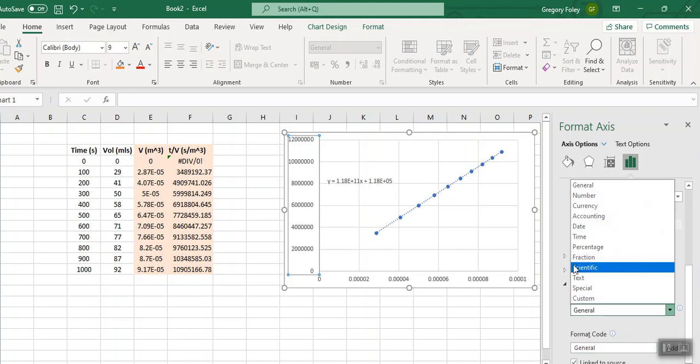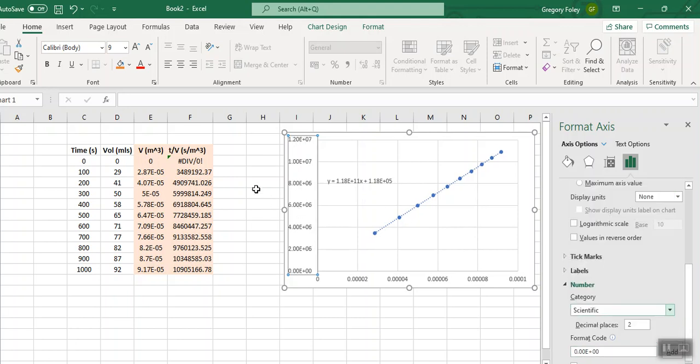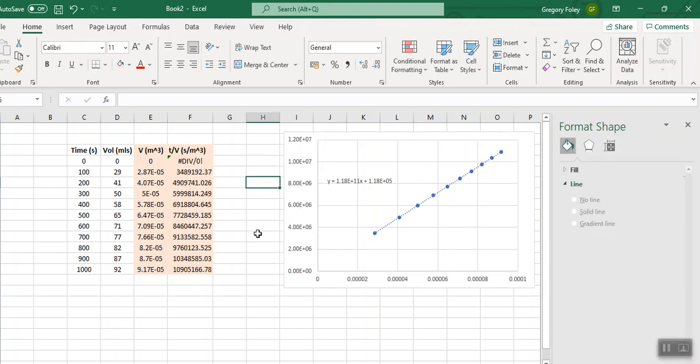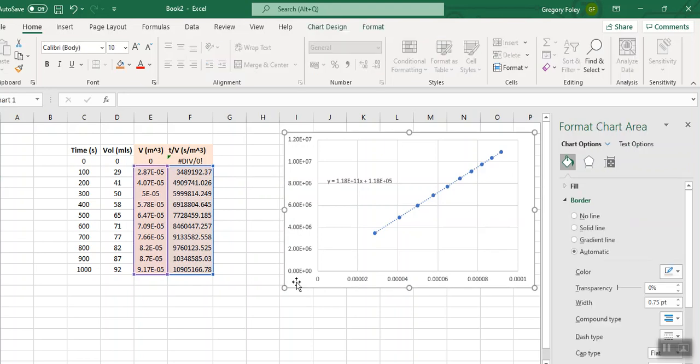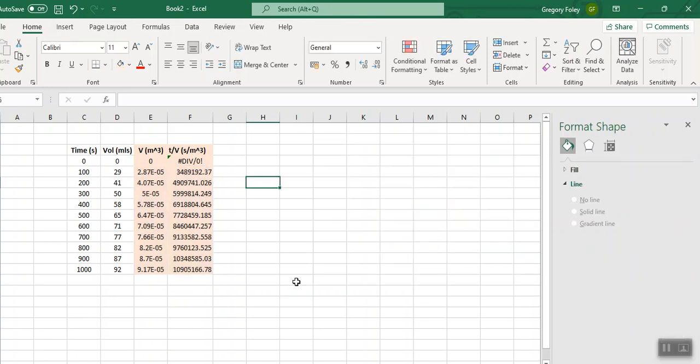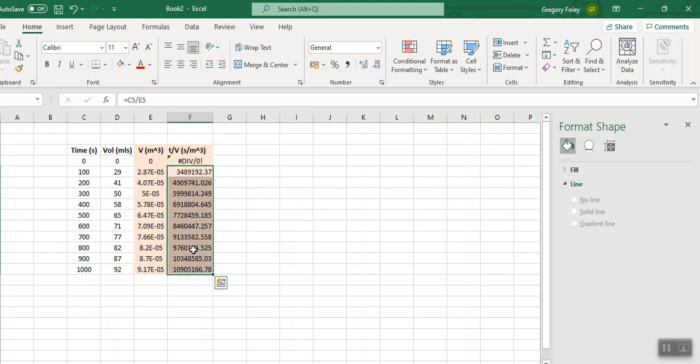One thing we could do is change this to scientific notation. If I go to right click and then go down to number, I could change it to scientific notation. It looks marginally different. Then I could fiddle with the number of decimal places. I don't need all those decimal places really. But that's one thing I could do. Then I could do something similar for this axis.